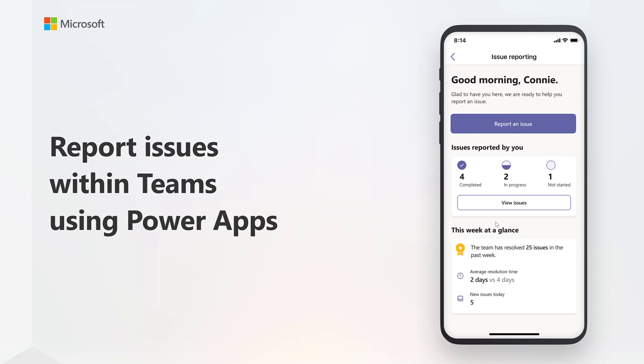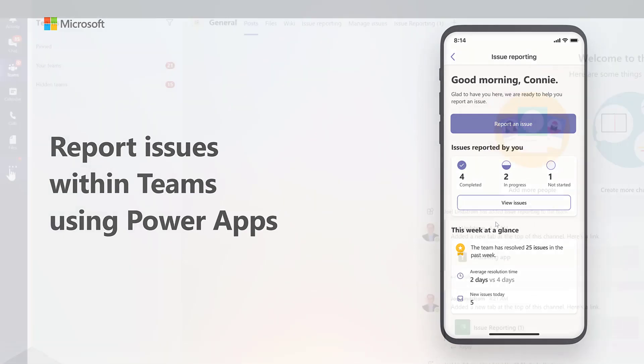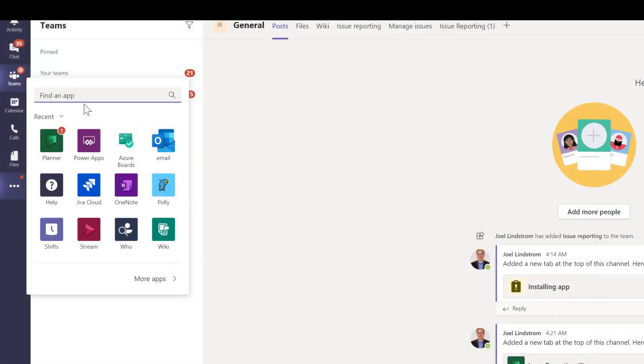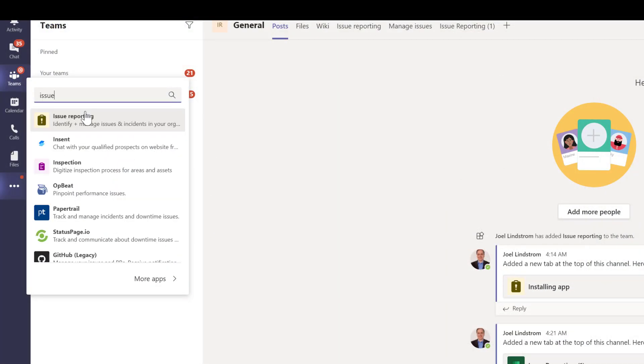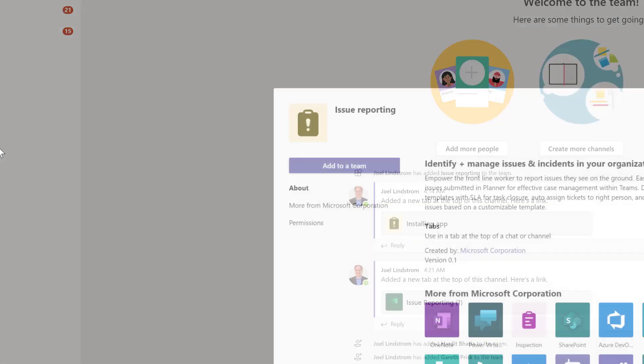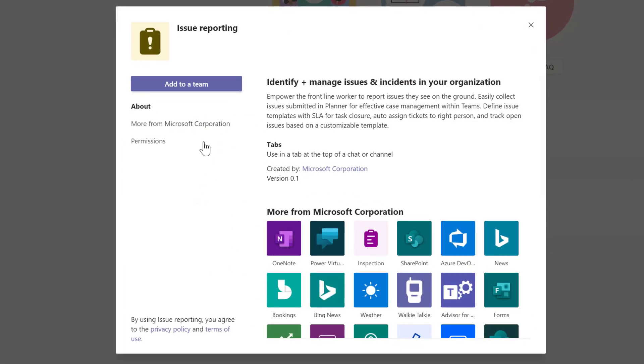With the issue reporting app in Microsoft Teams, employees on the front line can report on incidents and issues when they see them via Teams. The app can easily be installed from the Microsoft Teams store.